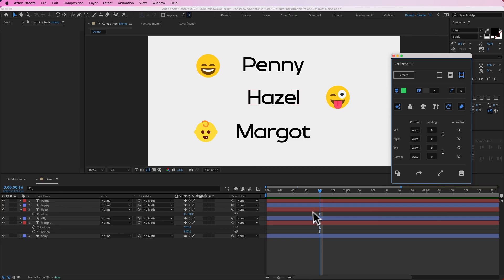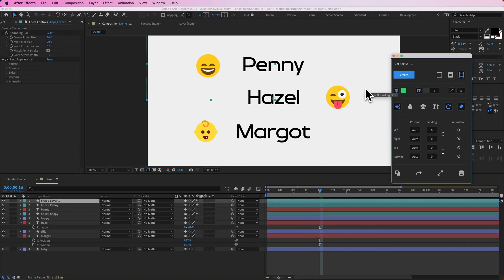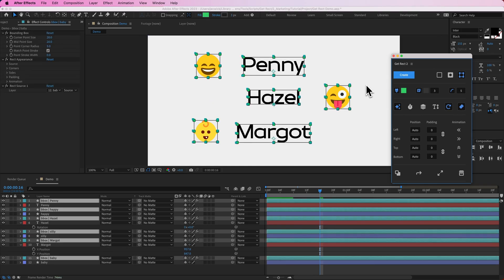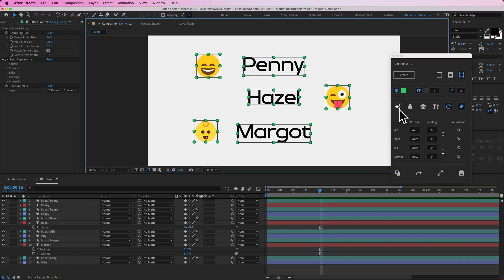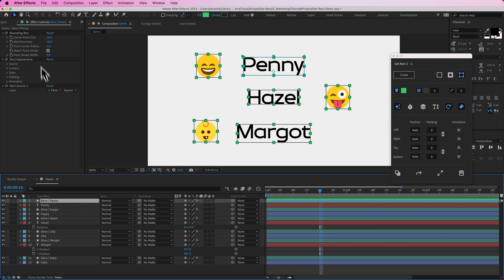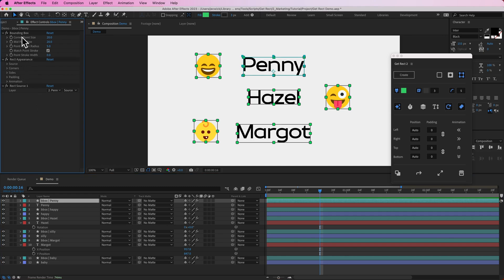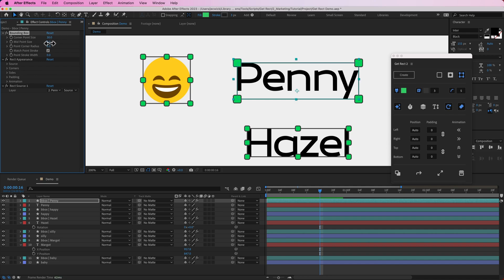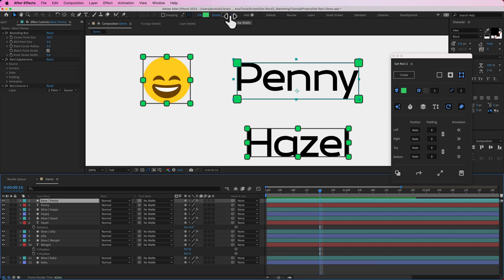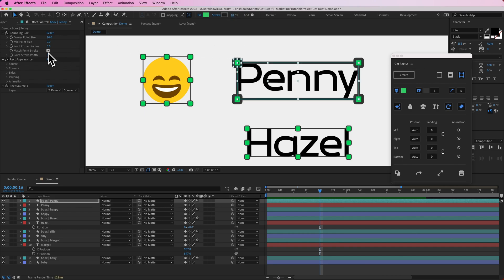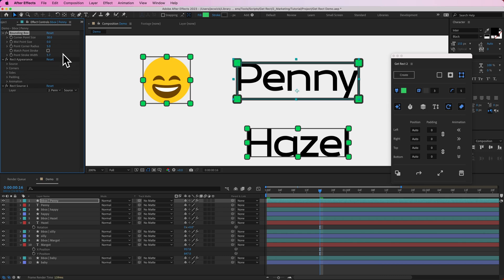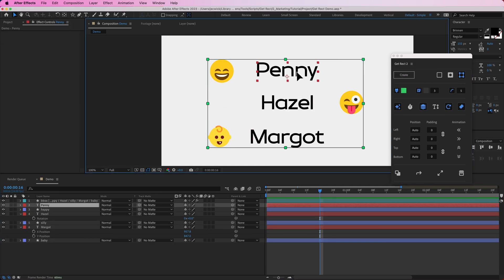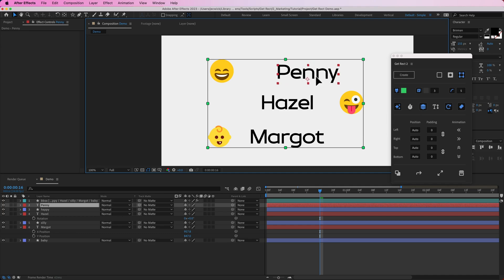Last but not least is bounding boxes. Select all the layers and hit create — it creates a bounding box for each layer that automatically conforms because dynamic is toggled on. On any of these layers you'll find the rect appearance effect and also a bounding box effect. The first value adjusts the corner point size — I'll set this to 30. The midpoint size I'll set to zero to hide it completely. You can change the stroke to 10, and if you turn off match point stroke, the points lose the stroke — you can control that independently. You could also select all layers to have them all in one combined bounding box.